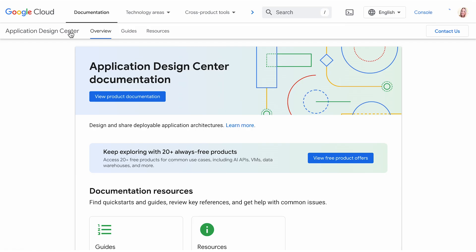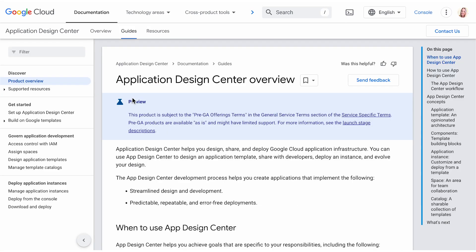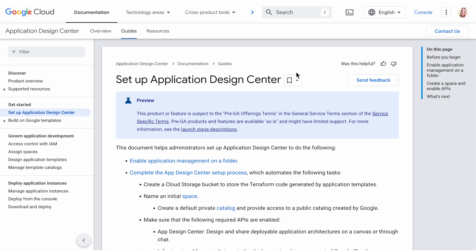Enabling ADC is straightforward. You can find detailed instructions in our official documentation. Simply navigate to the ADC section in the documentation and follow the steps.